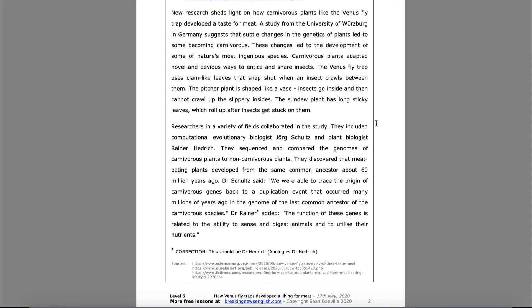Researchers in a variety of fields collaborated in the study. They included computational evolutionary biologist George Schultz and plant biologist Rainier Hedrick. They sequenced and compared the genomes of carnivorous plants to non-carnivorous plants. They discovered that meat-eating plants developed from the same common ancestor about 60 million years ago.